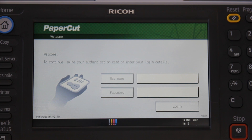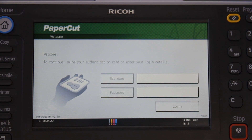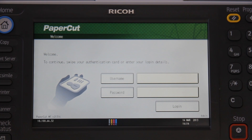This is the Ricoh Officio C3002 running the PaperCut MF embedded application. In this video we'll be running through the basics of using the Ricoh, including authenticating, using the basic copy functions, using the print release queue in PaperCut's FindMe printing, as well as charging to shared accounts.